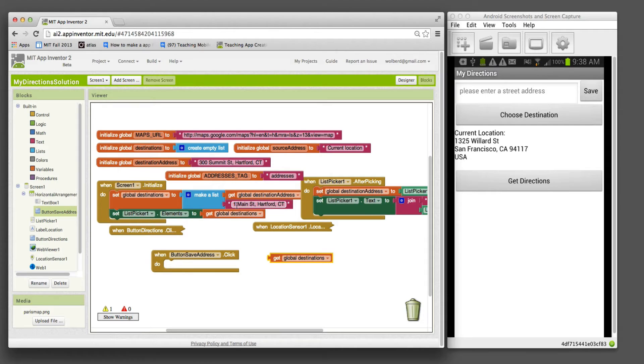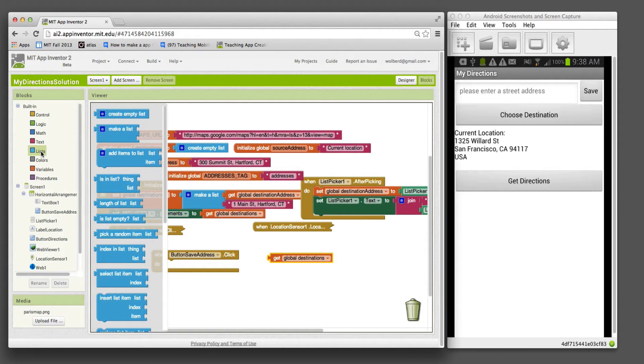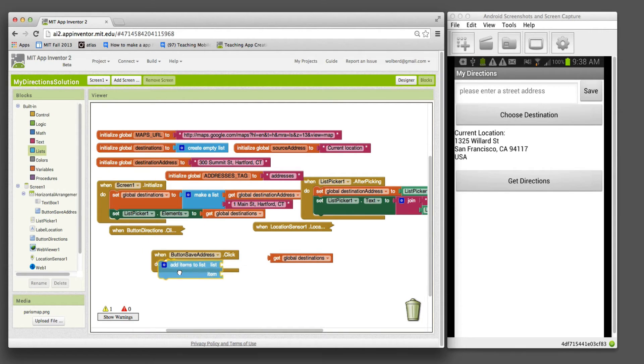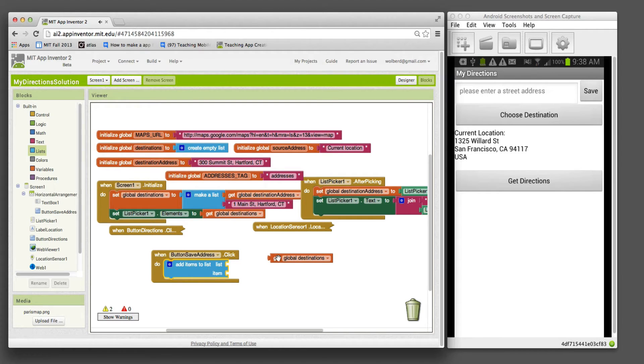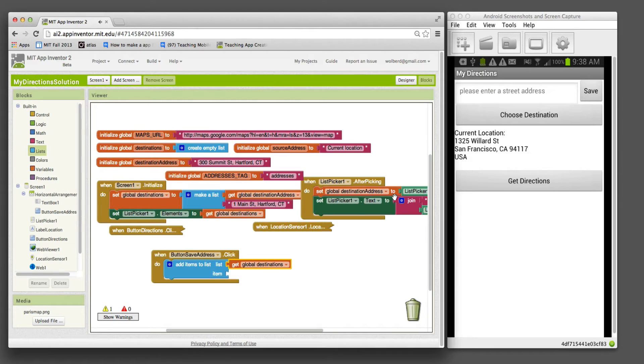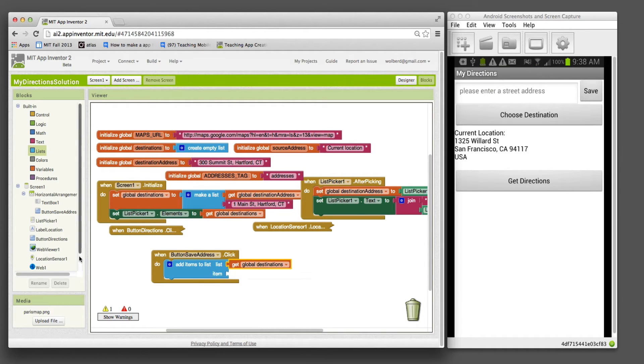I'm going to go to my list block and add an item to a list. Every time the user enters something here and clicks save, we're going to add what they enter, which is text box dot text. I think it's text box one.